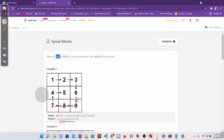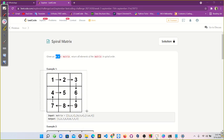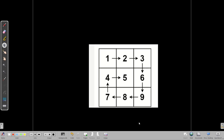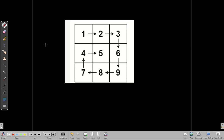Let's try to solve this problem. The target is clear: first we print one, then two, then three. Then we print six and nine. Then we print eight and seven. Then we print four. Then we print five.